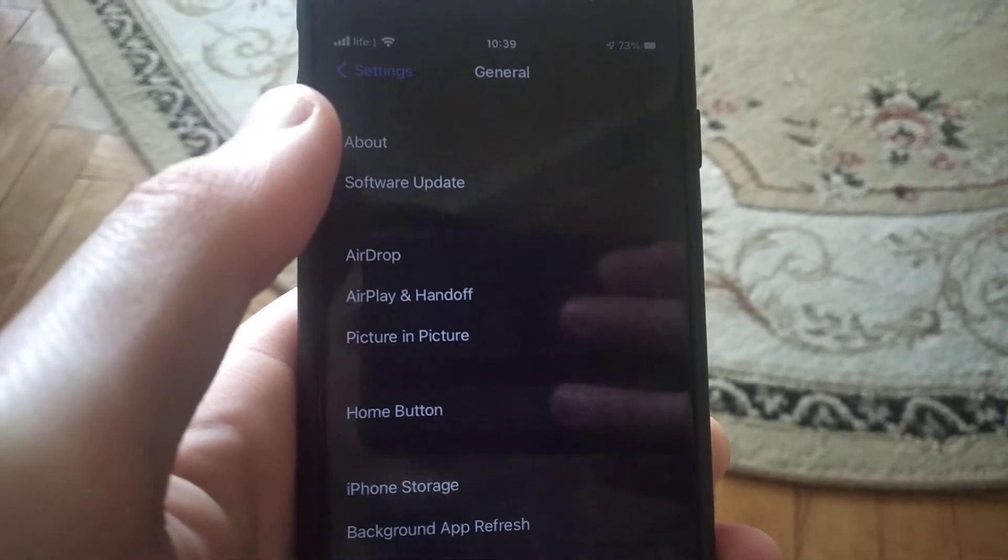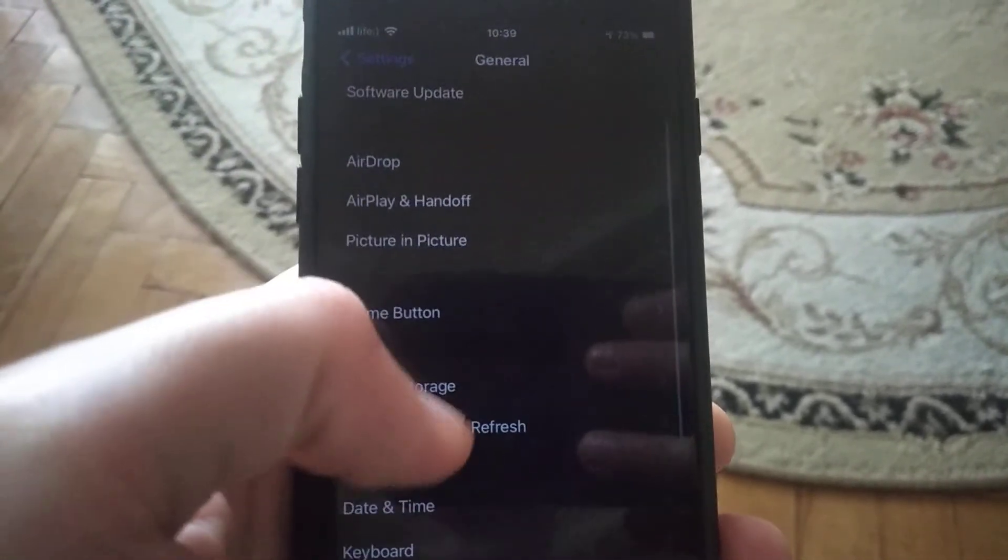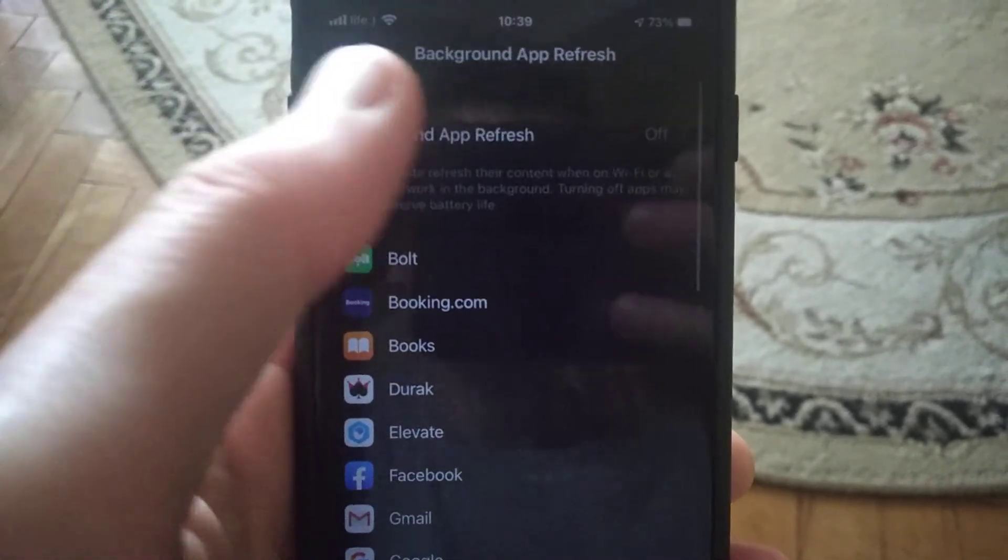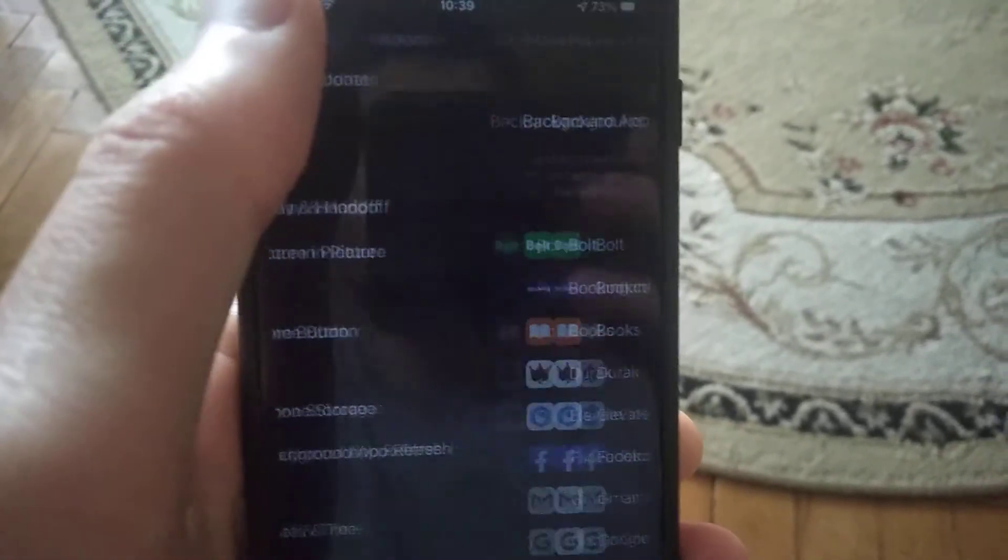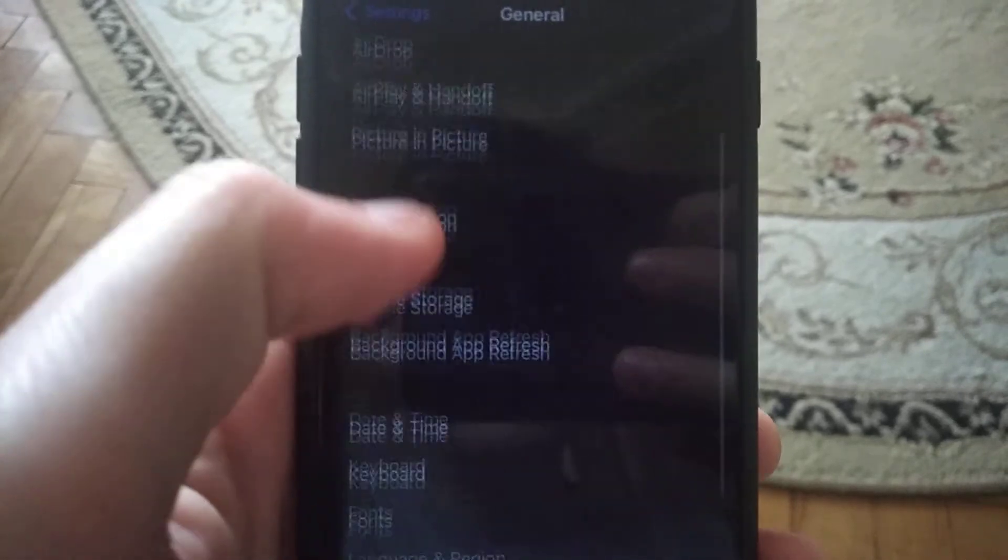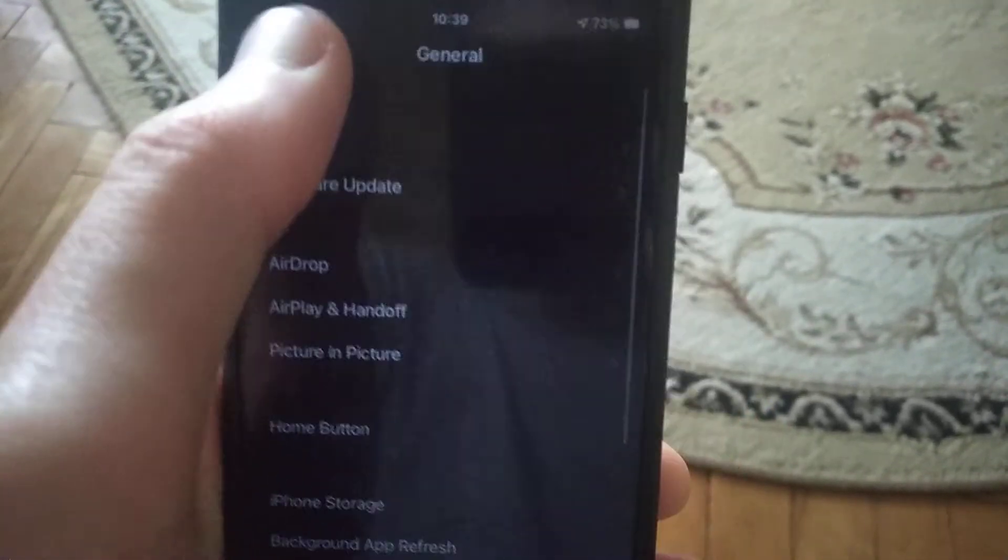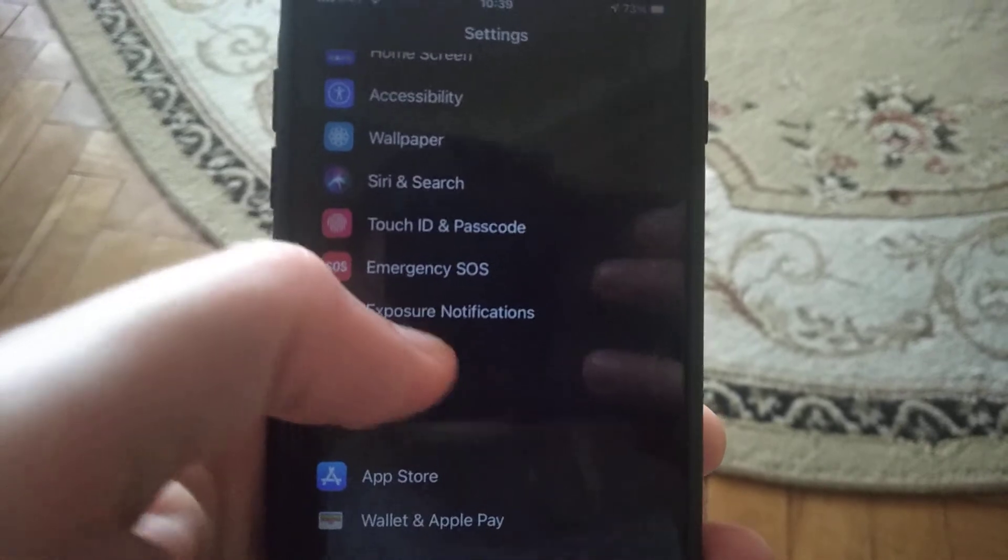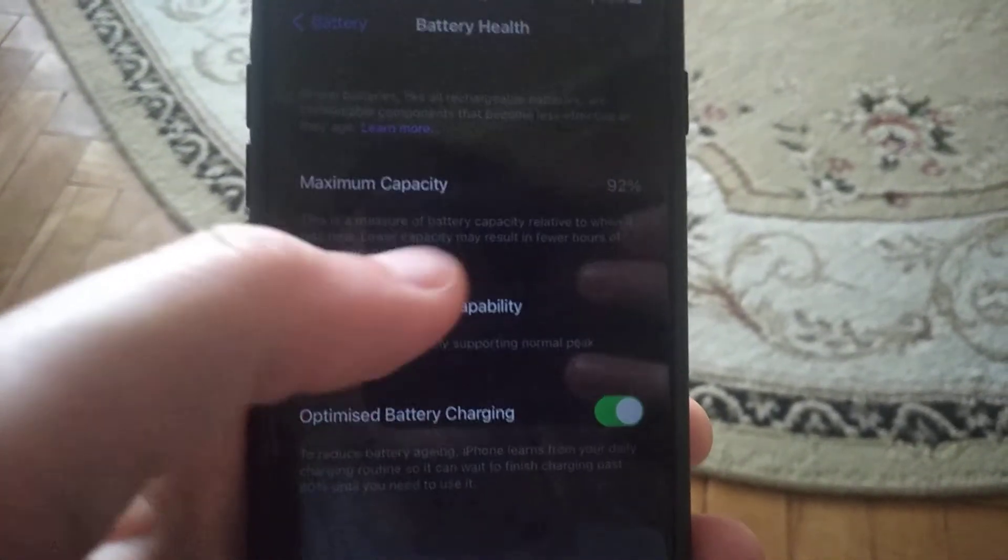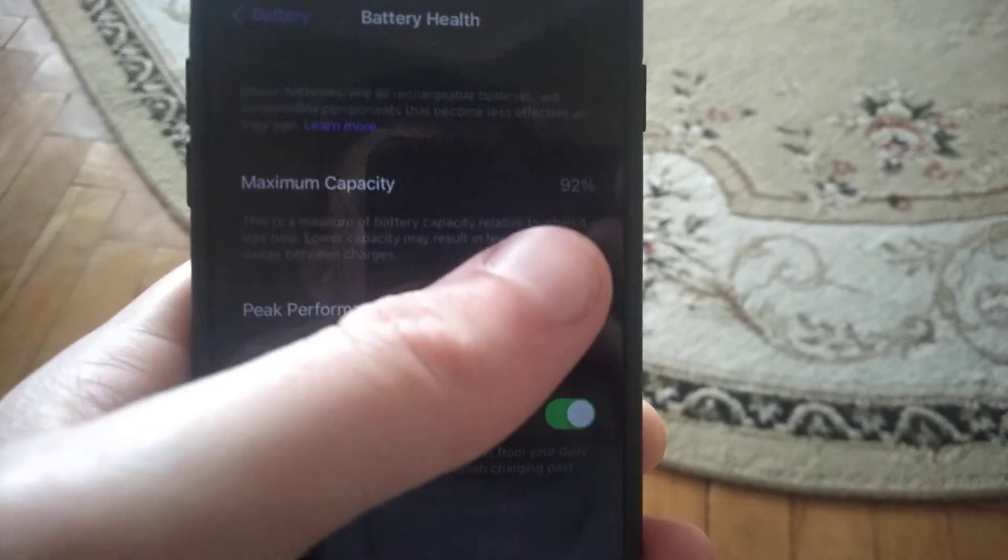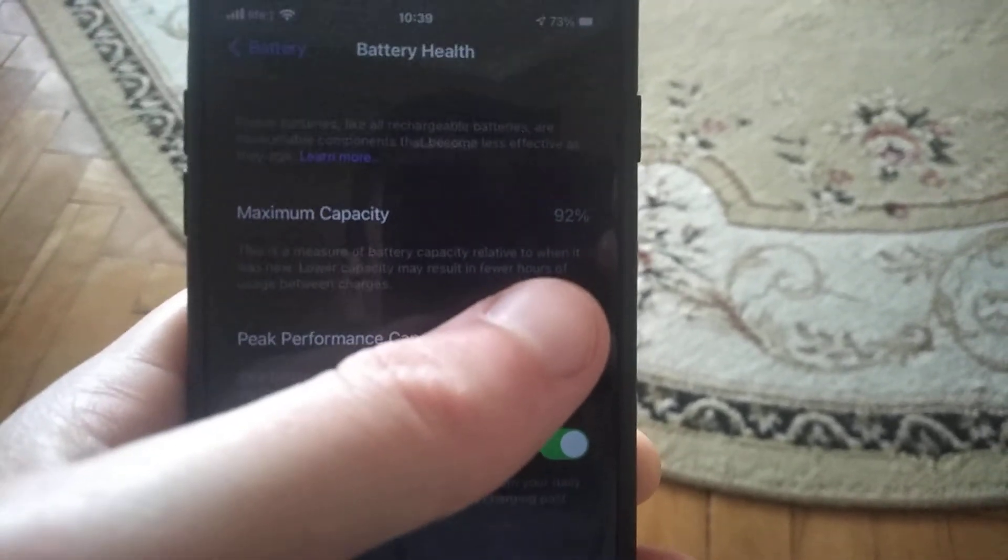Also, turn off Background App Refresh as it consumes significant battery. Next, find Battery settings and open Battery Health to check your maximum capacity.